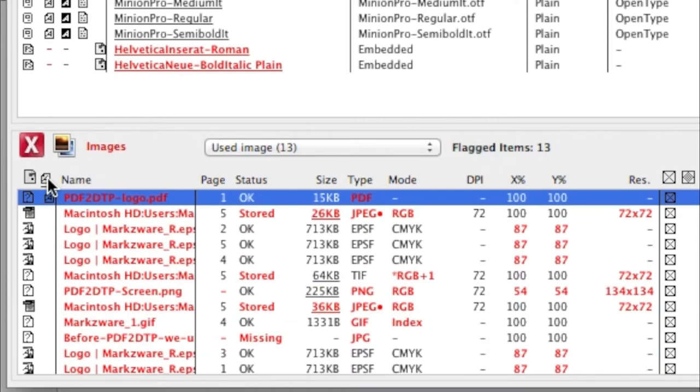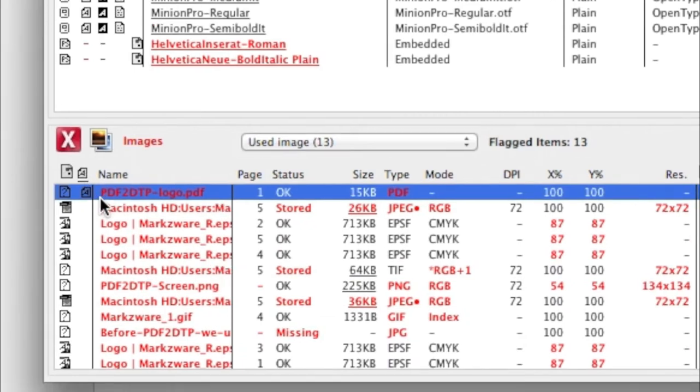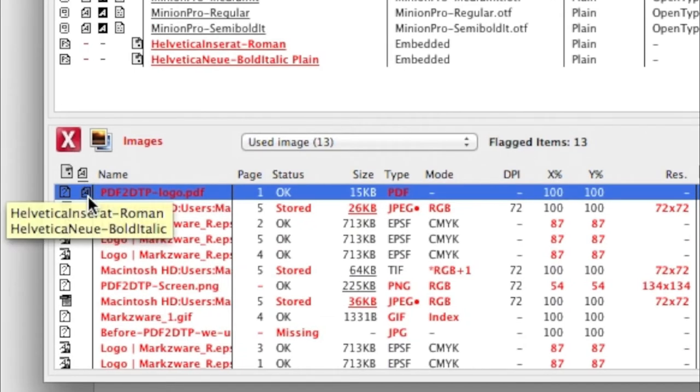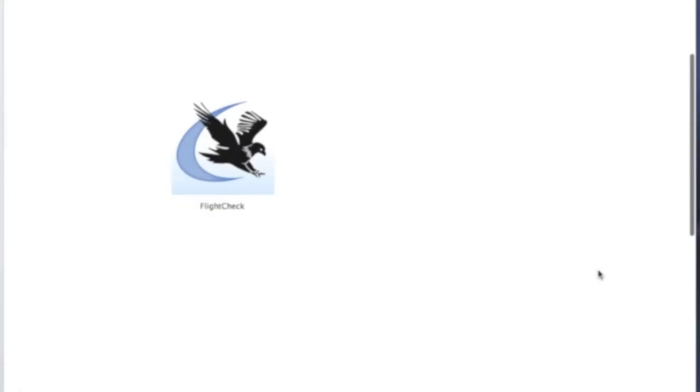You can sort by different things. If you hover your mouse over that icon, it'll tell you which fonts are used inside of that image, or PDF, in this case, which is acting as an image.